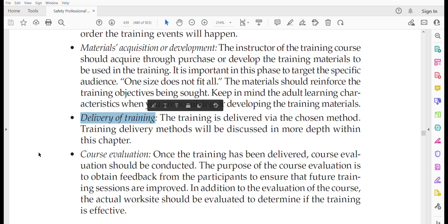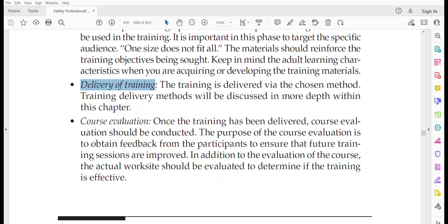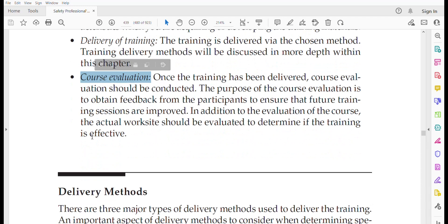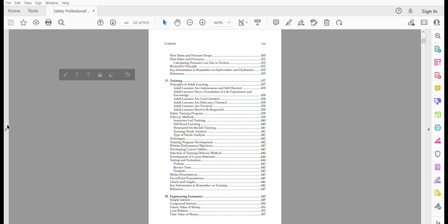Training can be delivered via several ways: classroom-based sessions, audio-visual, group discussion, or practical demonstration. We will discuss delivery methods in detail shortly. For course evaluation, once the training has been delivered, evaluation should be conducted to obtain feedback and refine the training module and content. It is also valuable to evaluate the competency of participants after the training session.